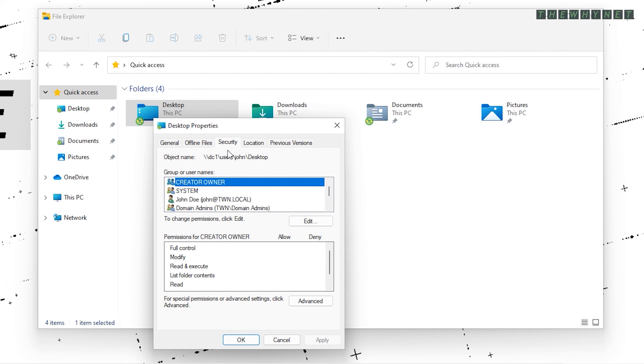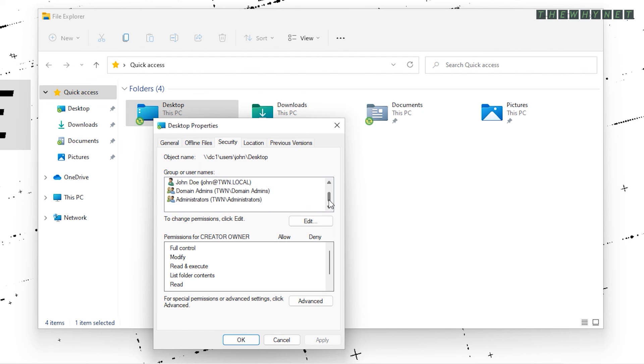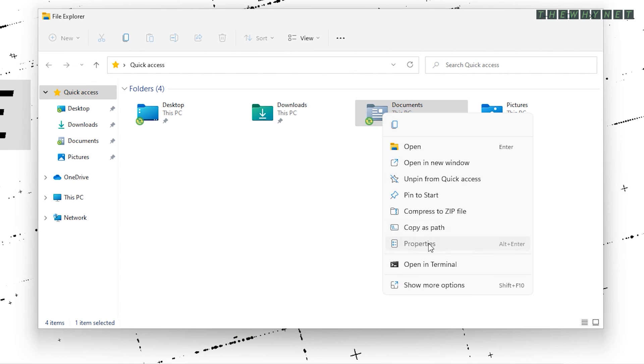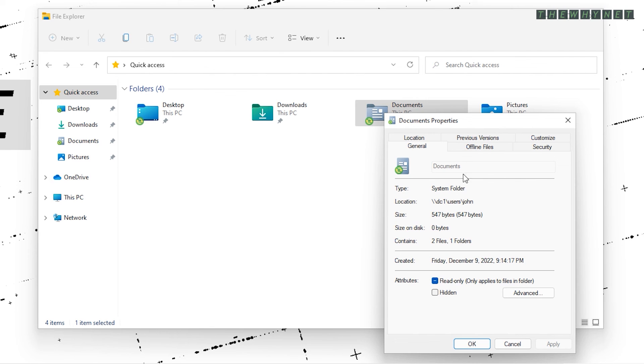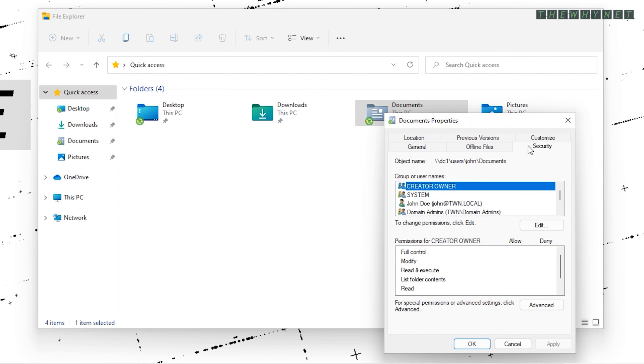Clicking the Security tab will verify the chosen settings set during the share and policy creation. In my case, the user and the administrators have access to this folder. It's the same with any other redirected folder.